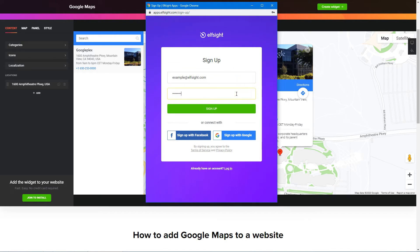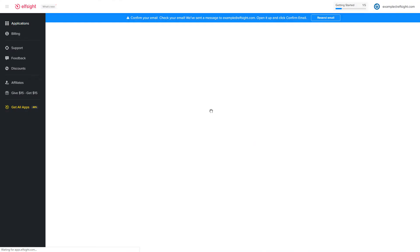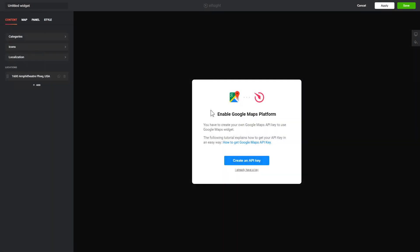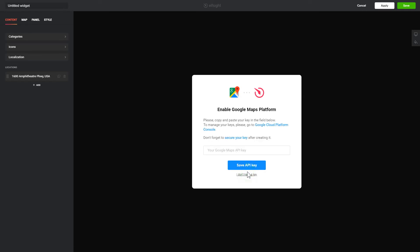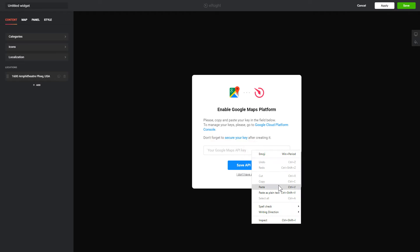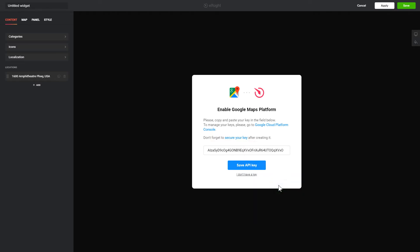This is free, no credit card required. After you sign up, you'll see the widget that you have just created. To enable the widget, you'll need to get a Google API key first and paste it to the required field in a pop-up.